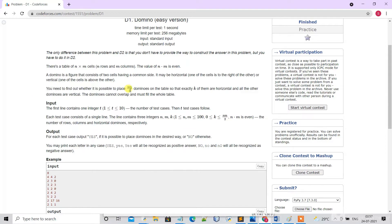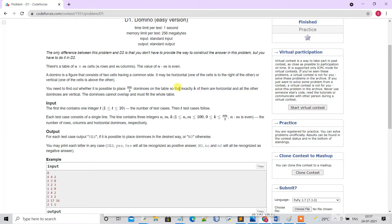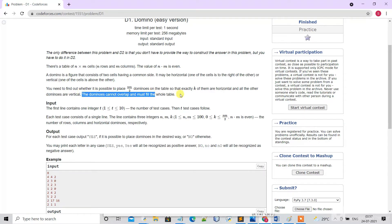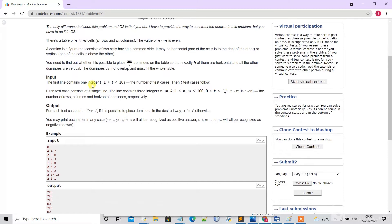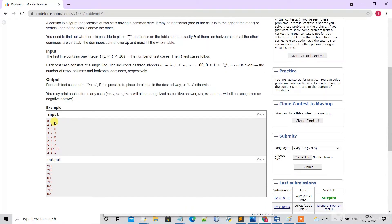You need to find out whether it is possible to place dominoes in the N×M table. There will be N×M cells total, so there will be N×M/2 dominoes that exactly fill the table. The condition is that exactly K of them must be horizontal, the remaining must be vertical, dominoes cannot overlap, and must fill the whole table.